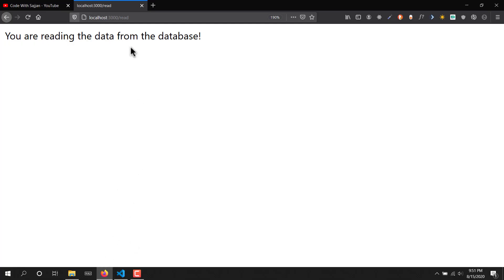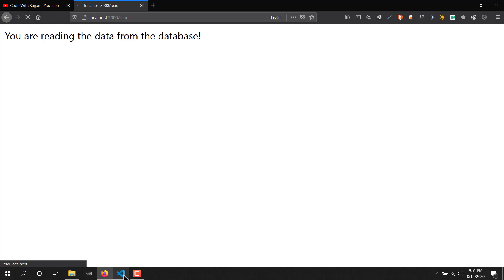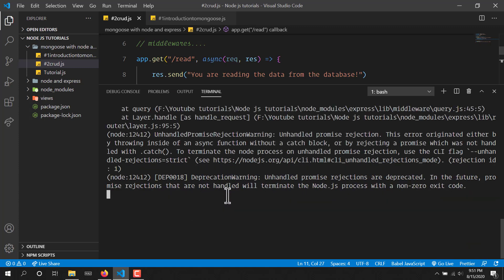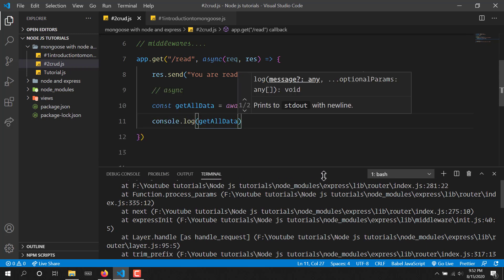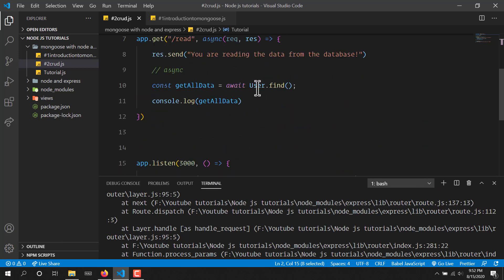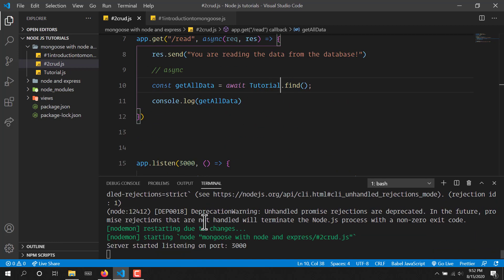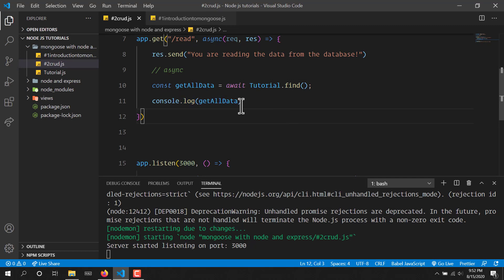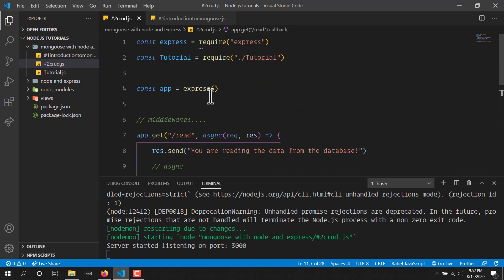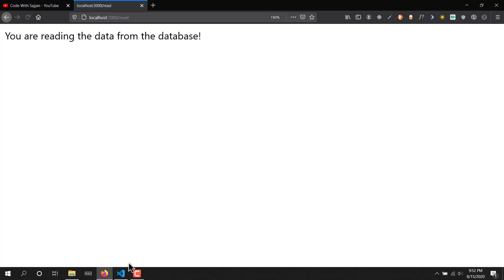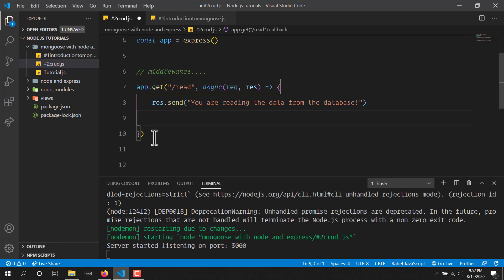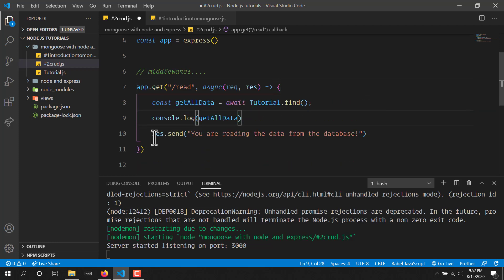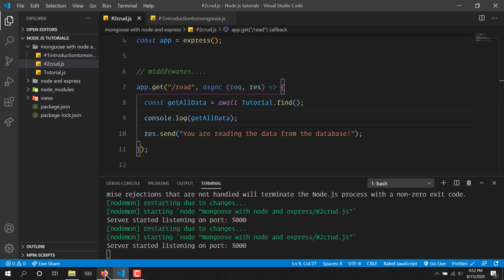If I make the request again — as you can see we are getting a deprecation warning, and it is saying that 'user is not defined'. So actually we have to use 'tutorial', not 'user'. I'll save it again and make the request. We don't get any data because we haven't added any, and also before sending the response we have to first complete all the async tasks.